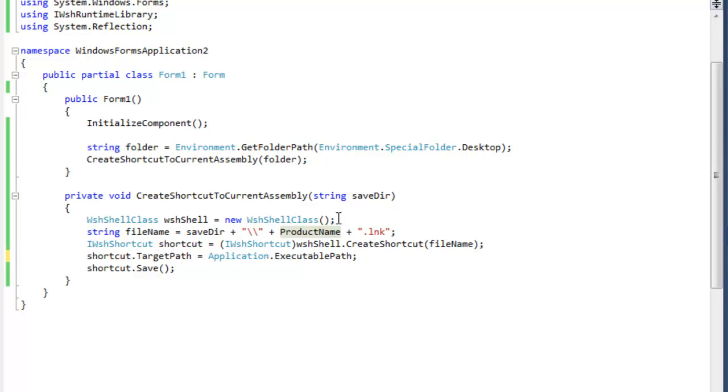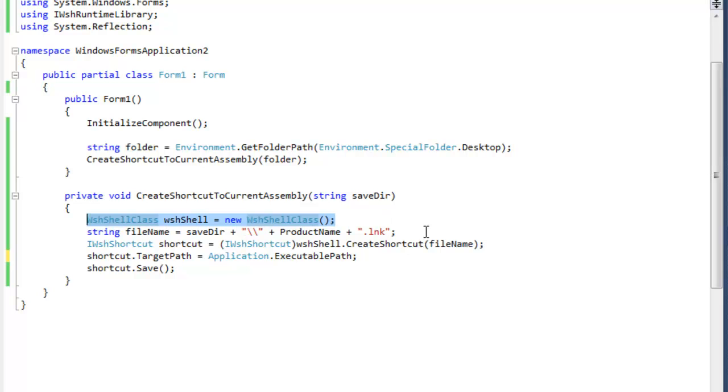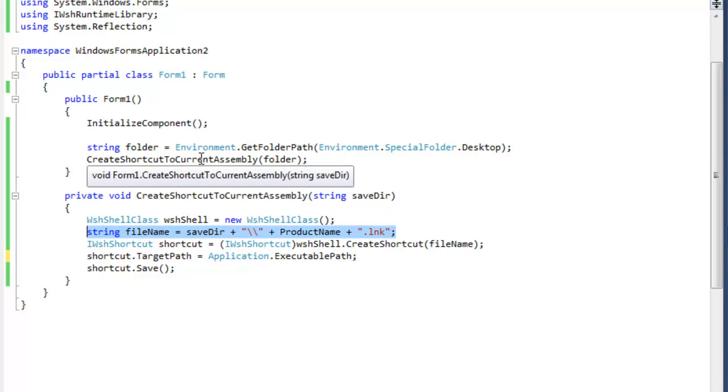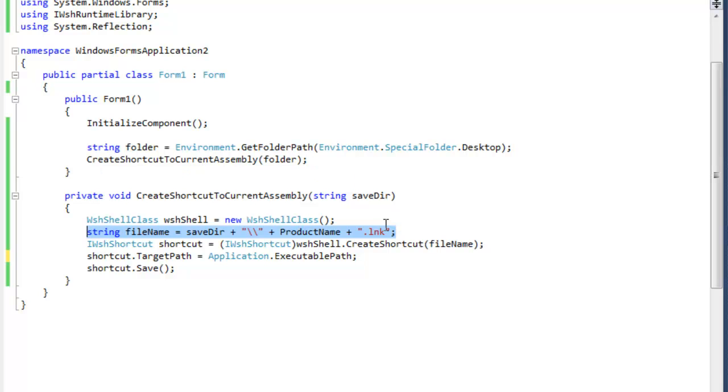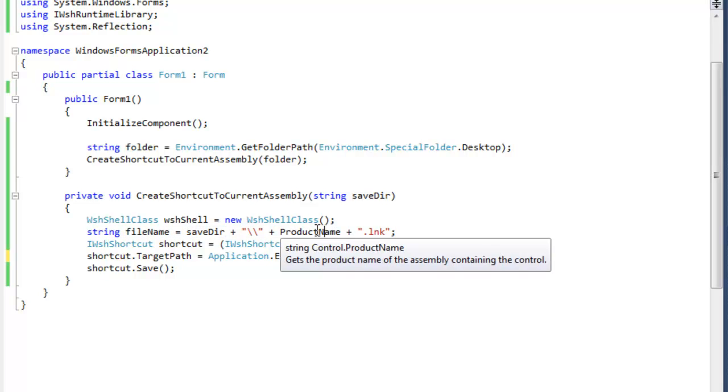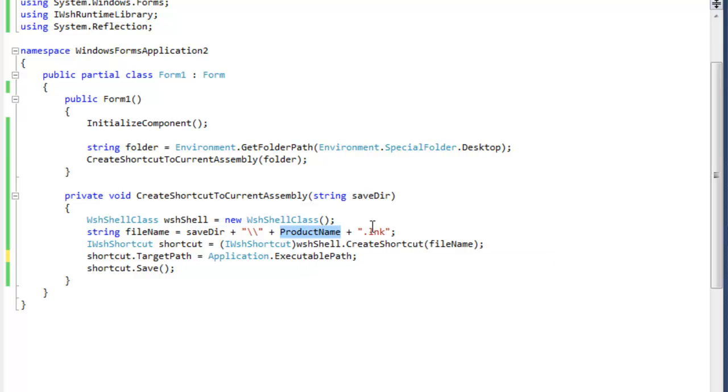Okay, the first thing that you want to do is create an object of WSH shell class type. After that you're going to create the actual file path. The file path is the save directory plus your product name plus the LNK extension, so it is recognized as the shortcut.